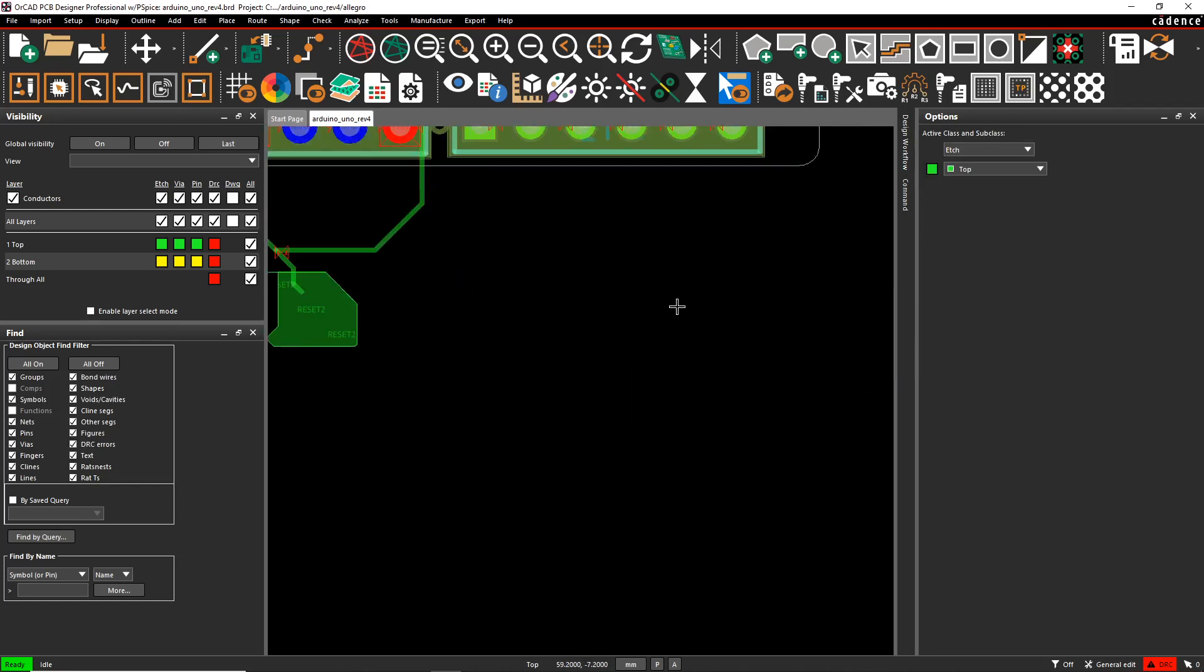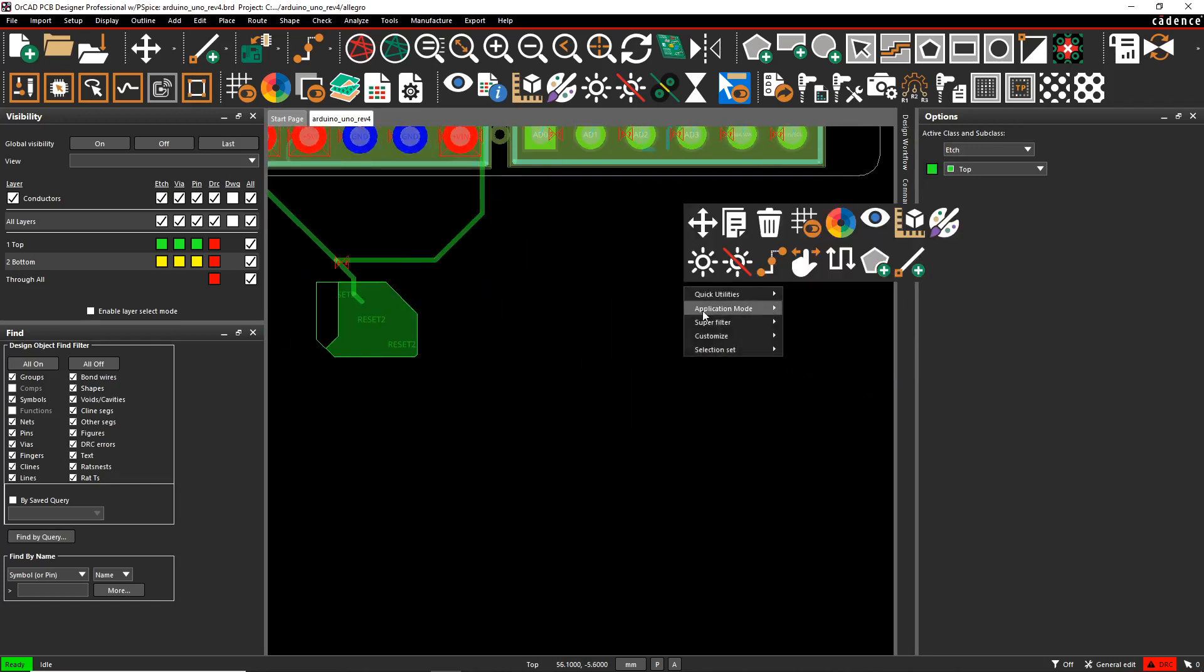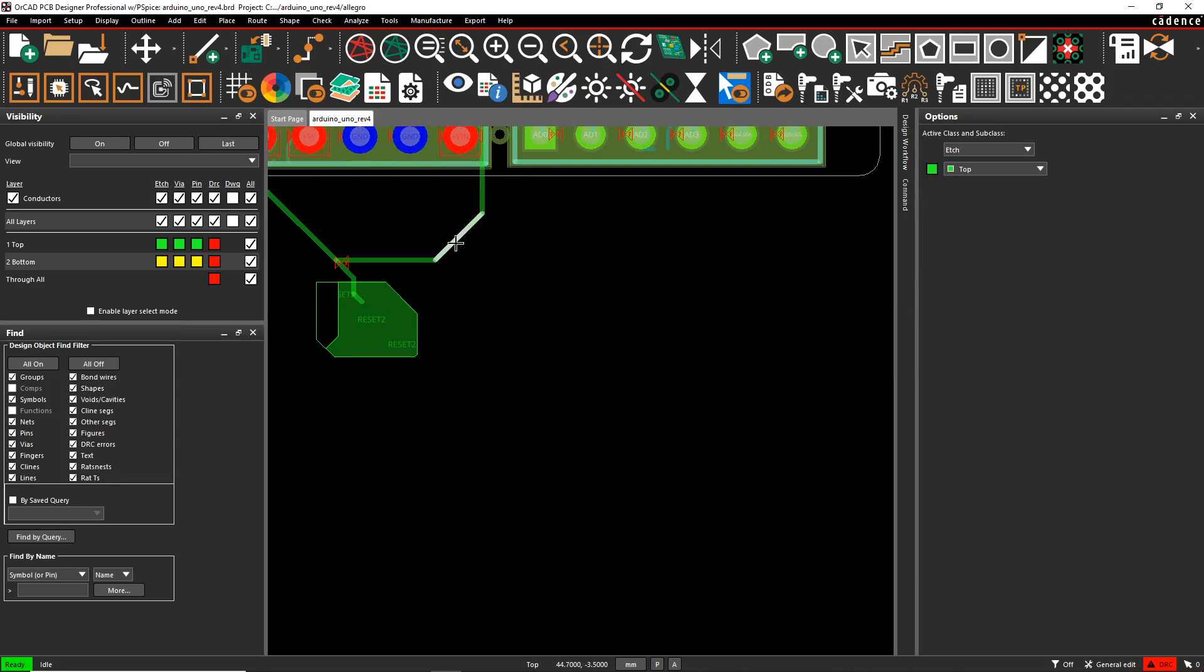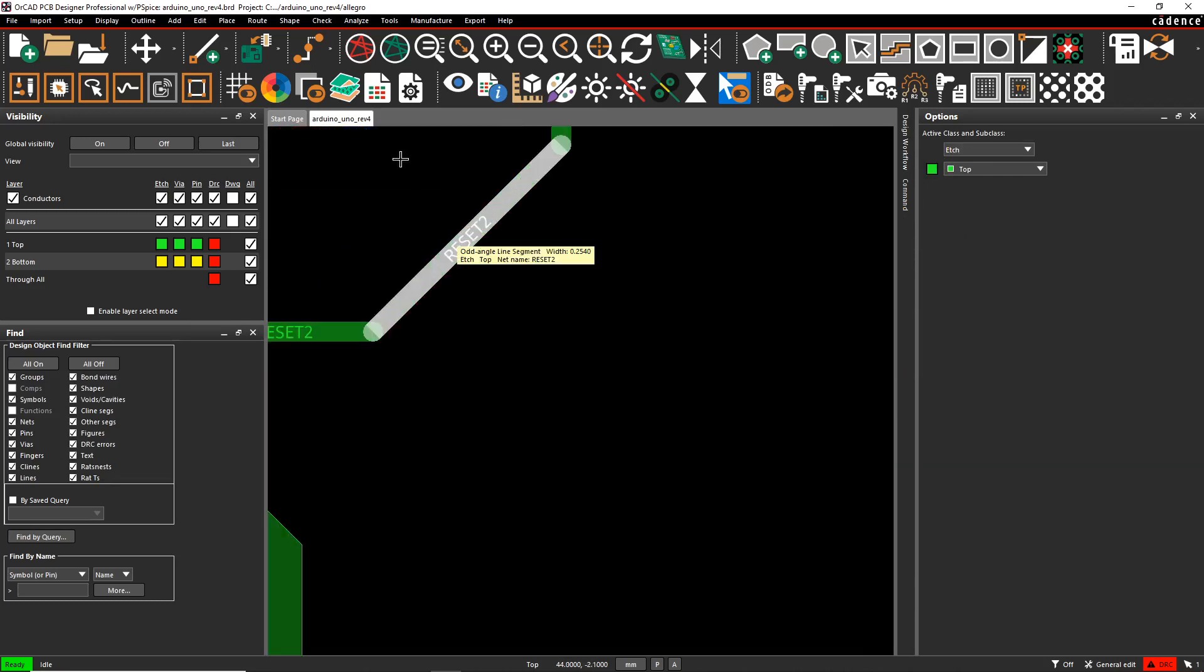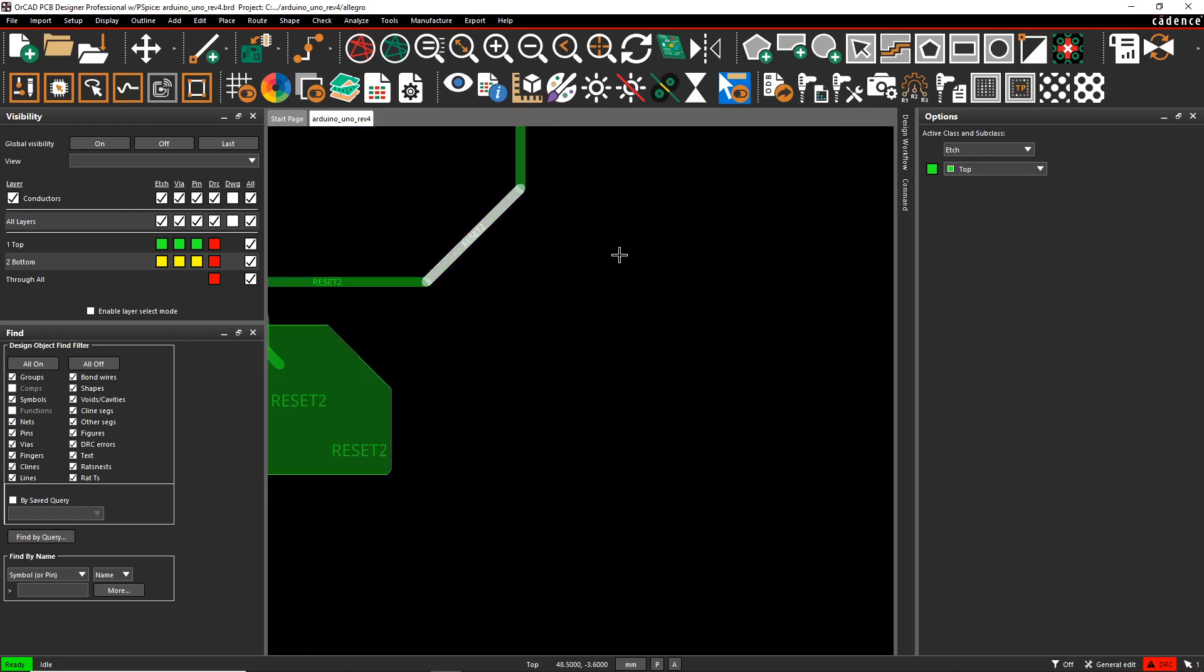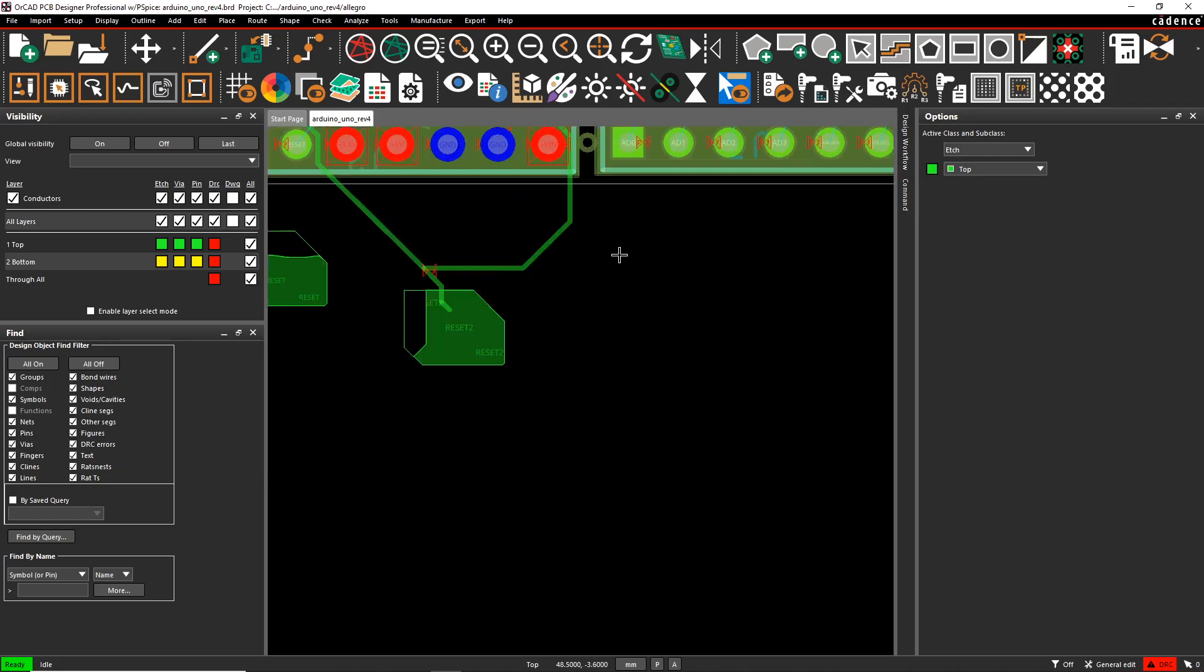Well, what you can do is go into general mode. So go to application mode, general edit, and then you can select a line segment. This is called a line segment.